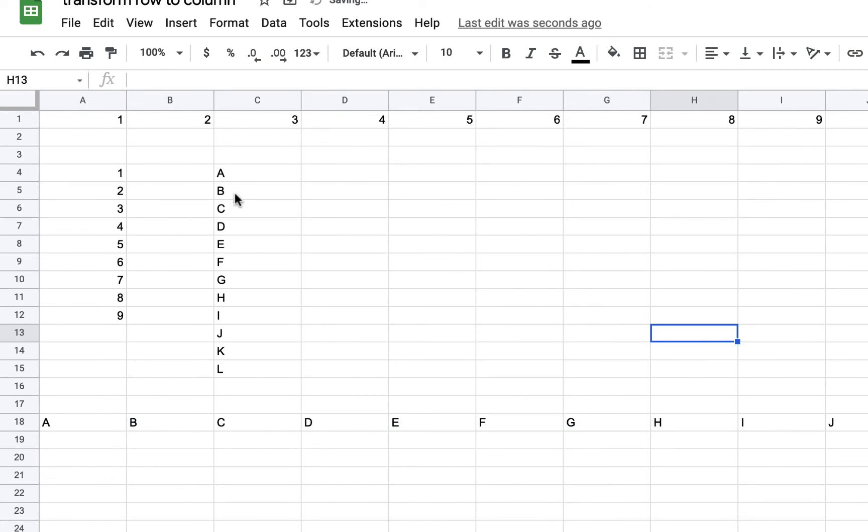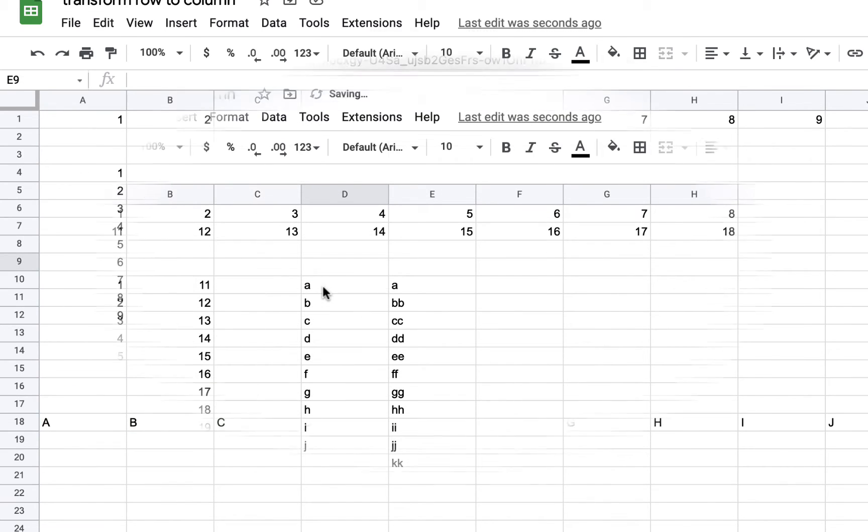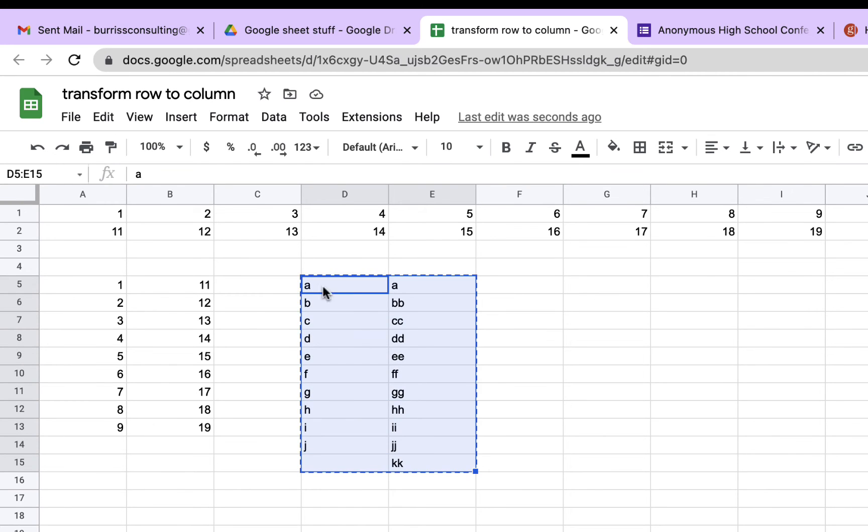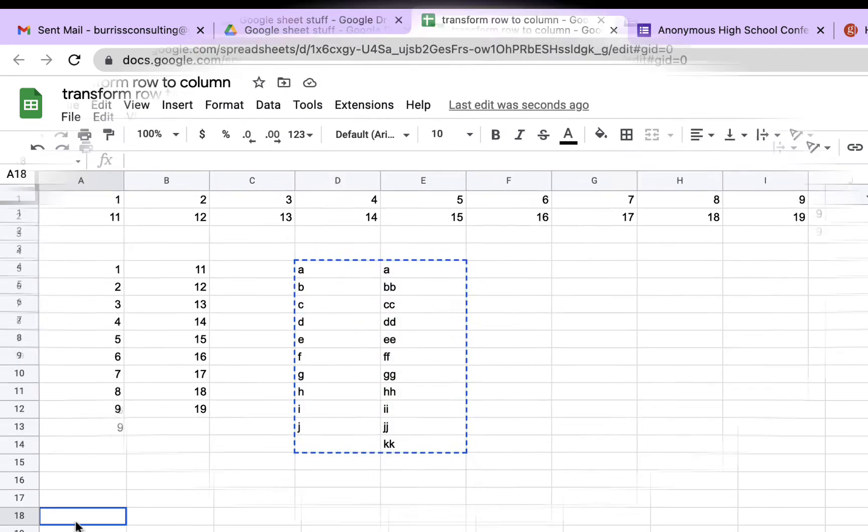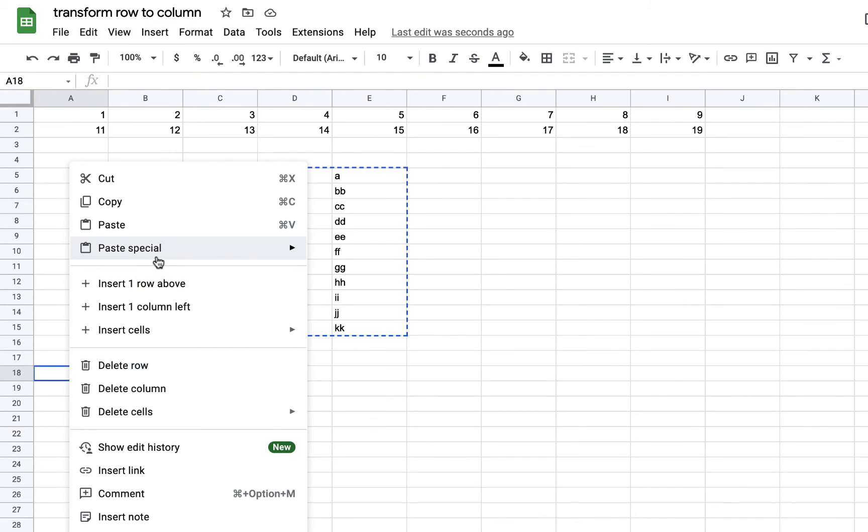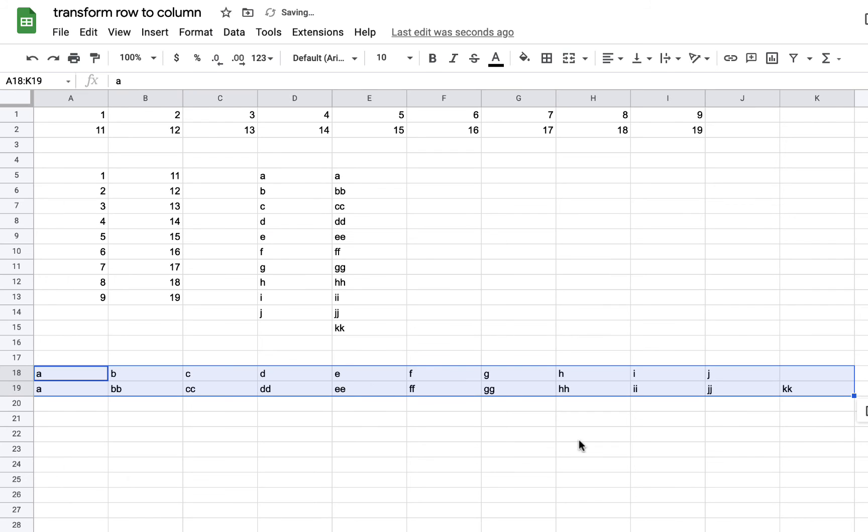And I can convert a column of data into a row of data. Likewise, I can select two columns of data, copy that, go to where I want to transpose it, right-click or Paste Special, Transposed.